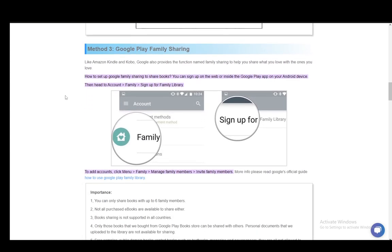Then you can also use Google Play Family Sharing. And to set up family sharing, you can sign in on the web or inside the Google Play app on your device, and all you have to do is head to your account, go to family, go to sign up for family library...